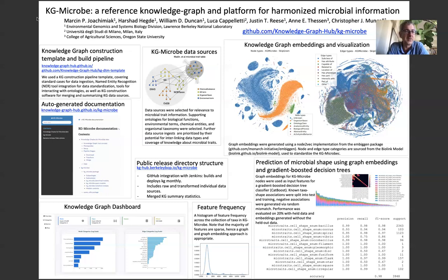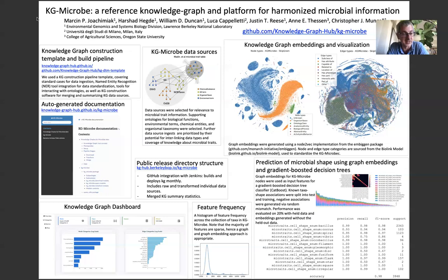We think that KGmicrobe will be an important resource for microbial biology and analysis, and we plan to develop it further and interact with the community to both gather feedback and learn about applications. Thank you.